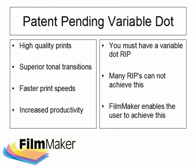FilmMaker's patent pending variable dot technology allows the user to take full advantage of compatible printed devices and create film separations of near image setter quality.